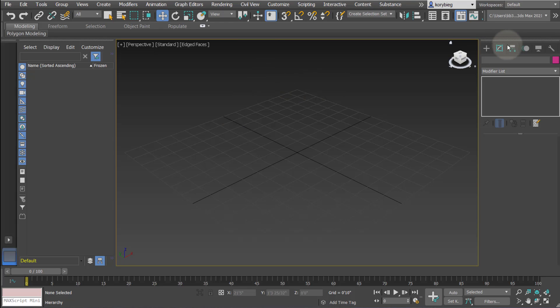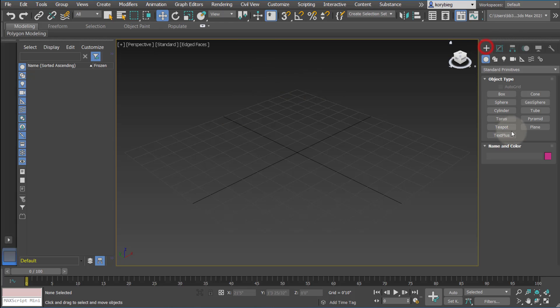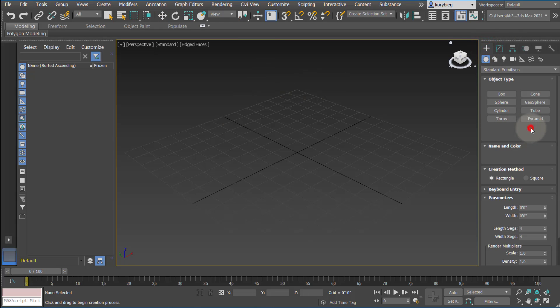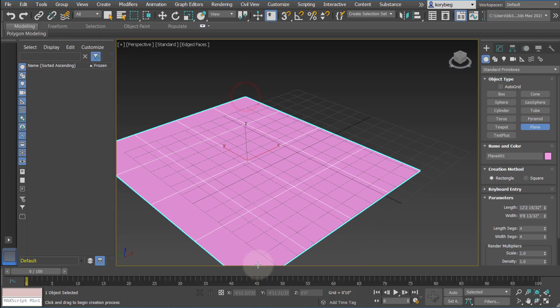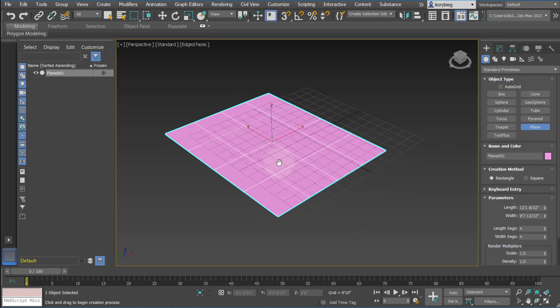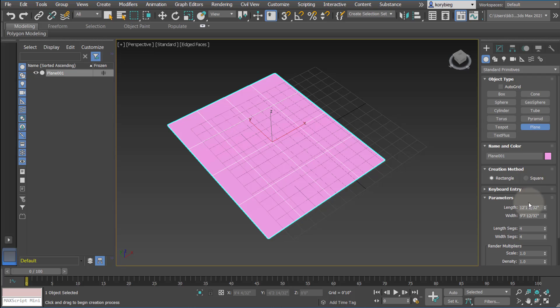In this tutorial we're going to look at the Edit Poly modifier, so we'll start by making a plane and we'll go ahead and give it some length segments and width segments.